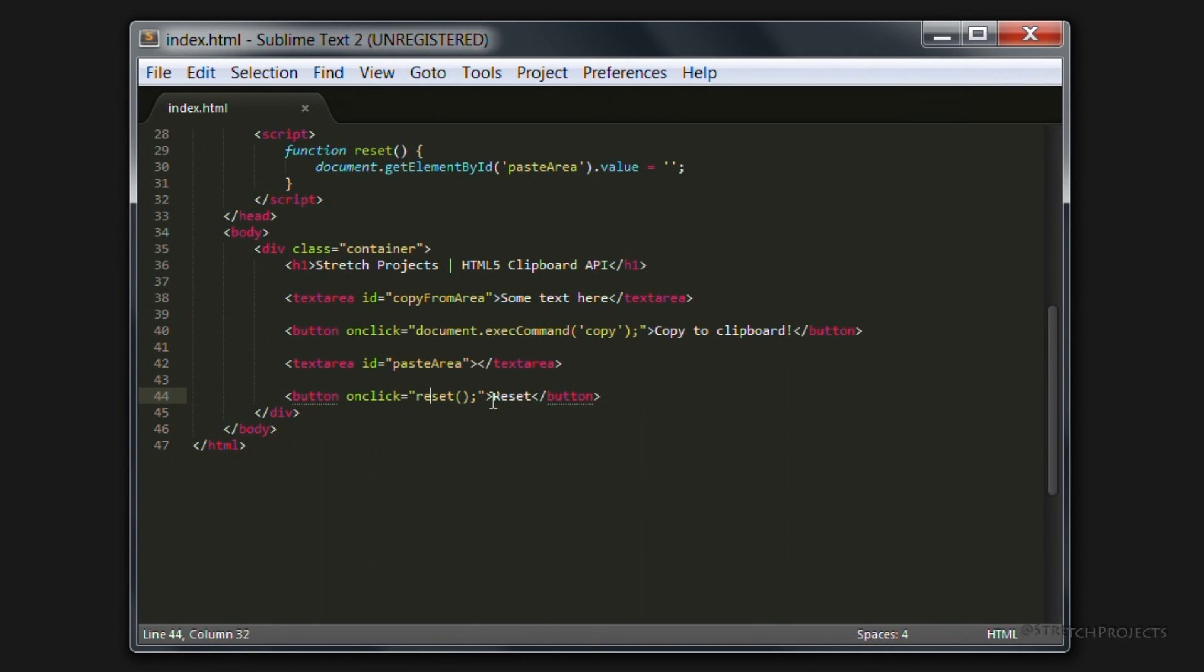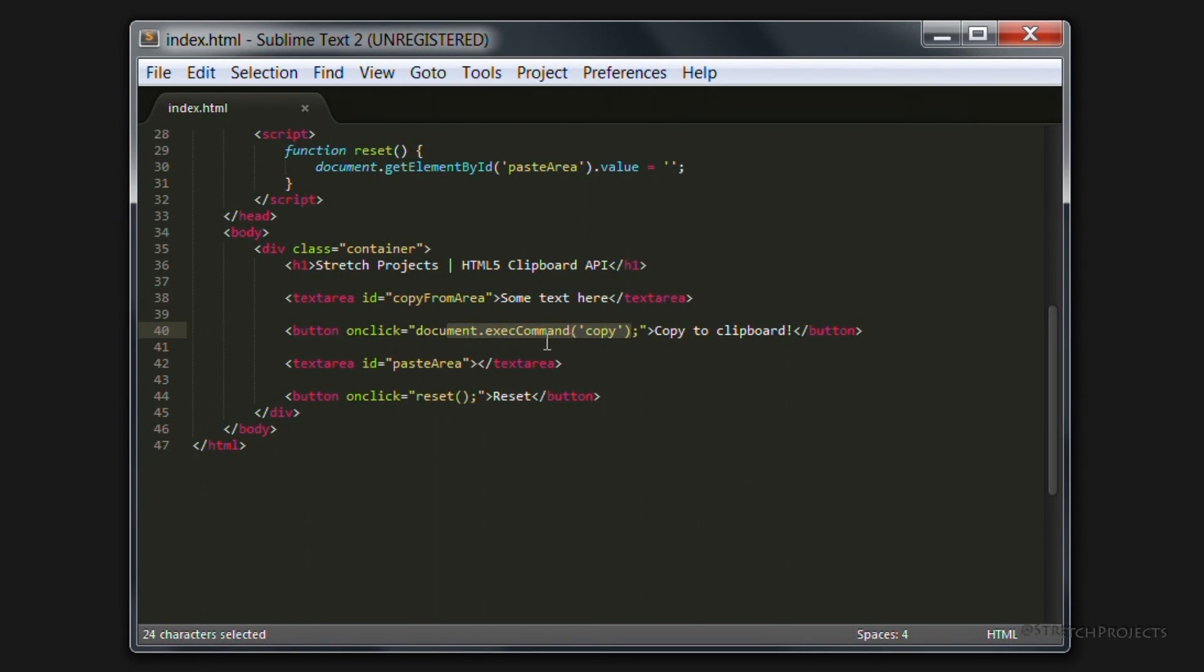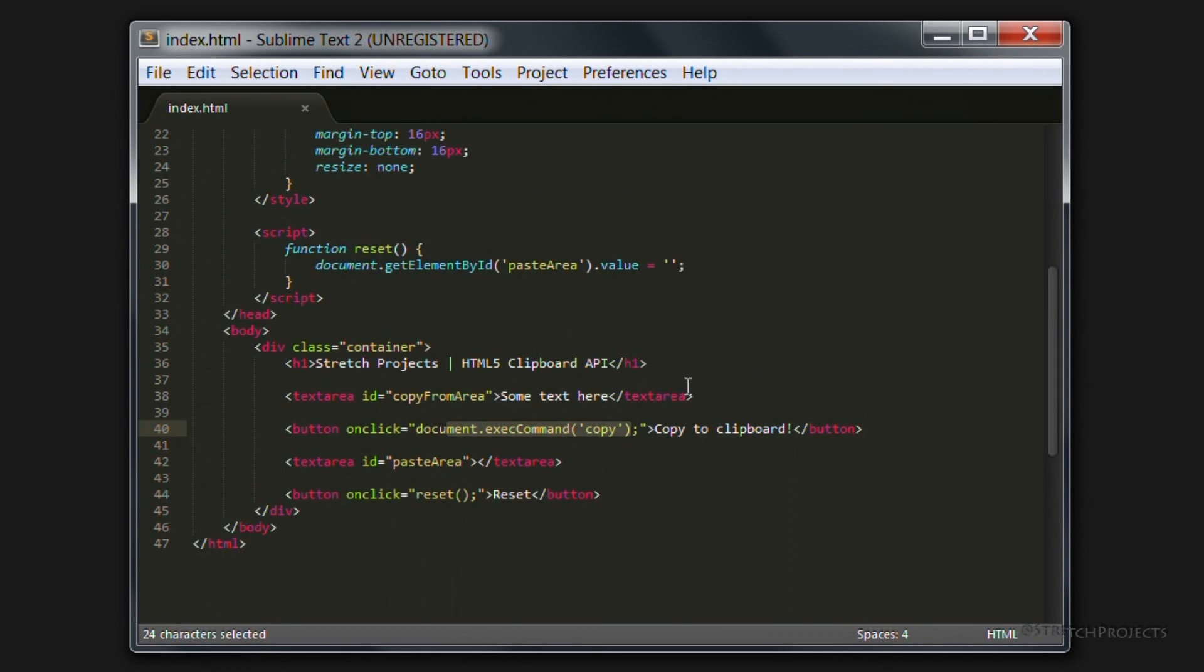On clicking the second button we call this reset function and at the moment we have this command to execute the copy event, although we don't actually have a copy event at the moment. But we can go ahead and add one in.